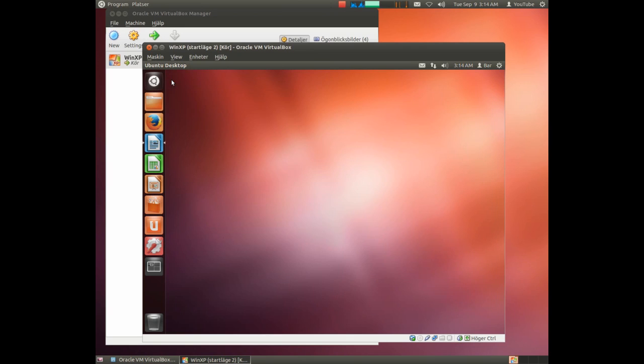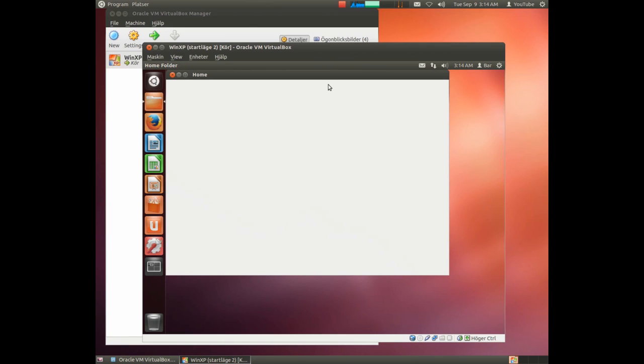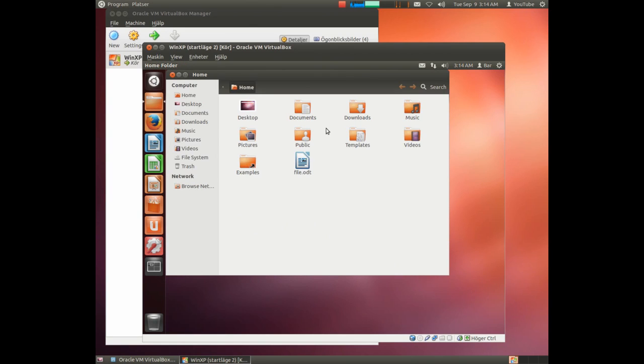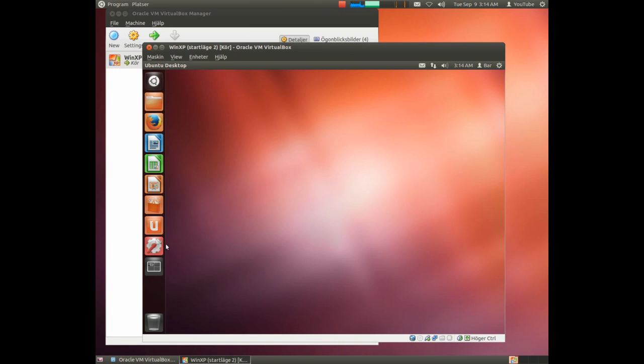And now let us double check so we have a file in our home folder. Yes, there we have it. Time to fix the backup solution.